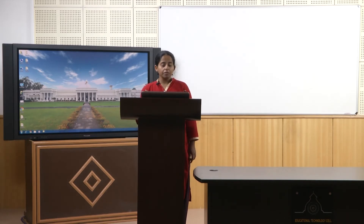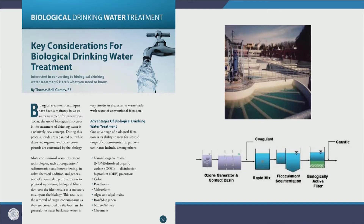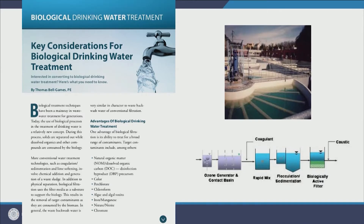Disinfection by-products are formed when the residual disinfectant interacts with natural organic matter and reacts to form DBPs. Biological treatment also removes color, perchlorate, chloroform, other algal toxins — which have pretty significant toxicity — as well as iron, manganese, nitrate, and chromate.